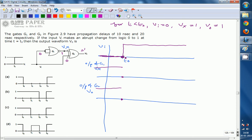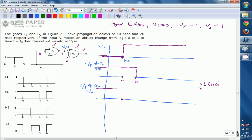At t equal to t0, the input transitions from 0 to 1, which affects both G1 and G2. Consider G1 first. When VI goes from 0 to 1, the output Vx must change from 1 to 0, but this 1-to-0 transition will take place after 10 ns. So although the input changes at t0, the output Vx changes at t0 plus 10 ns. This is the waveform at Vx, the output of gate 1.